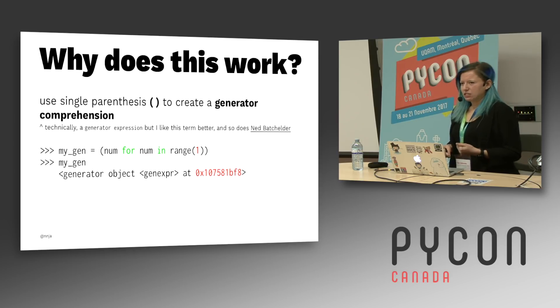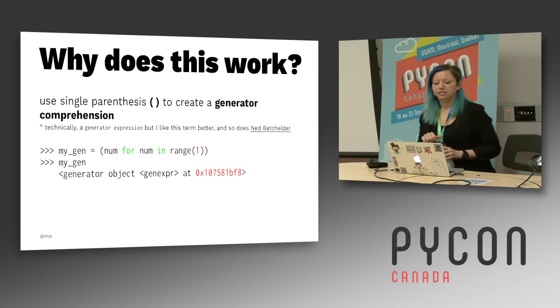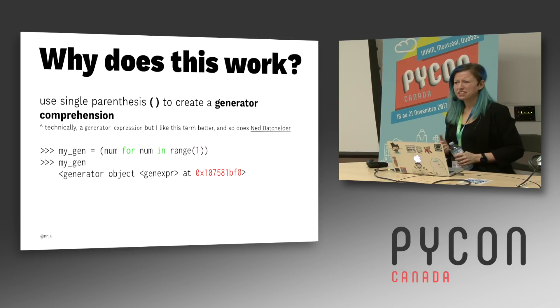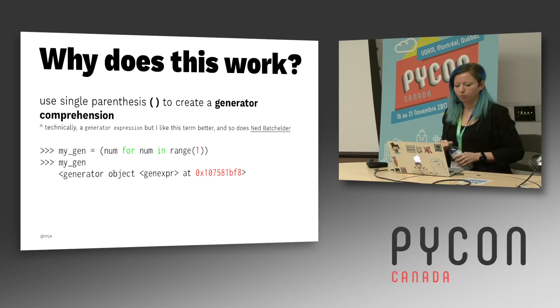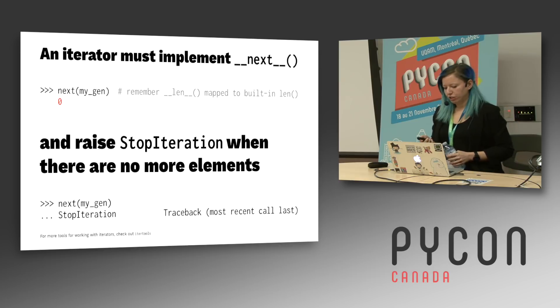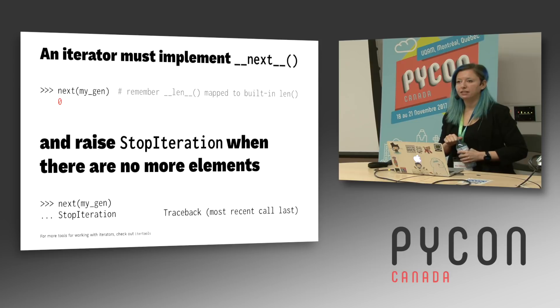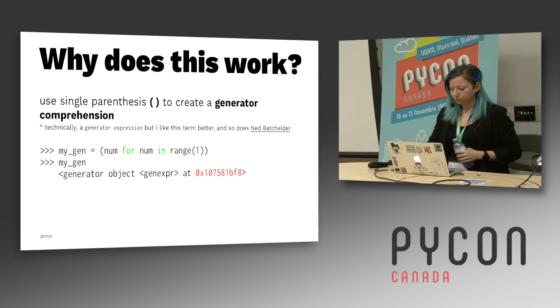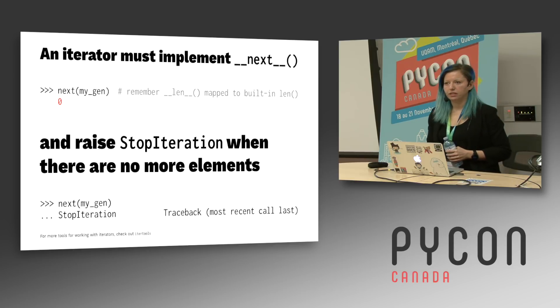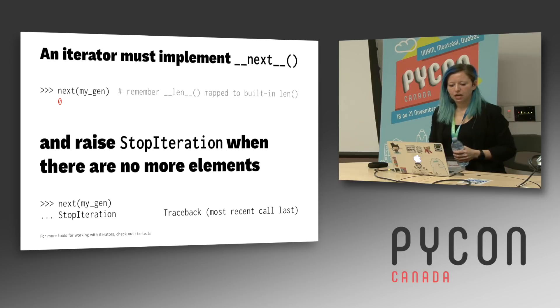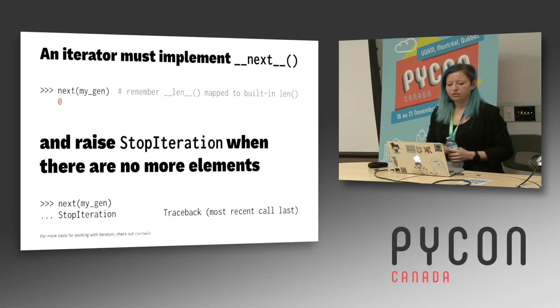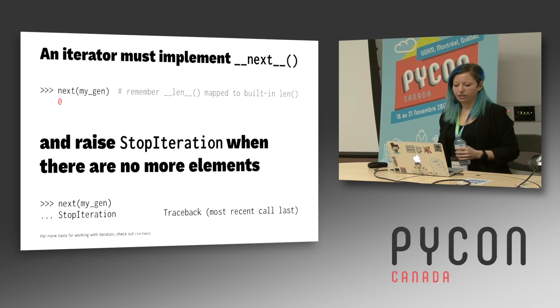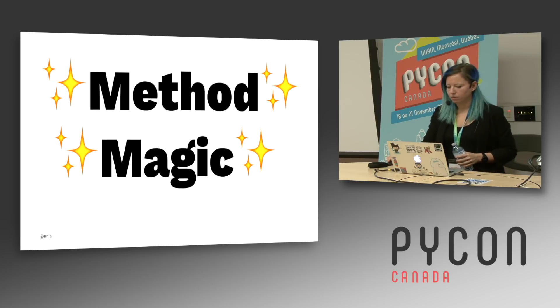Now, why does this work? Here we use the single parentheses to generate a generator comprehension. Technically, this is called a generator expression, but I like generator comprehension a little bit better. So in this example here, we're returning a generator expression. Now remember that an iterator needs to implement dunder next. In this case, the generator has next implemented. So in my previous example here, I had made a generator for range one, meaning it only has one item, zero. And we see that here at the top when we call next. If we try to call next on that generator again, we're going to get a stop iteration. So that generator fulfills everything that we need for an iterator. And that's pretty cool. It's a lot less code, and we don't really need to waste any resources on maintaining state.